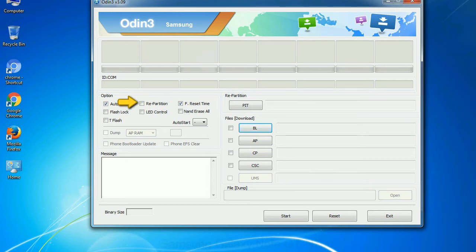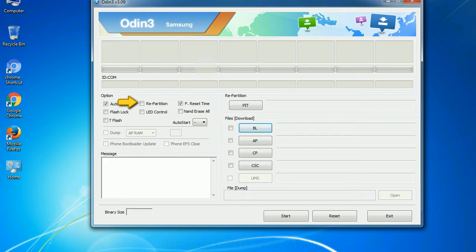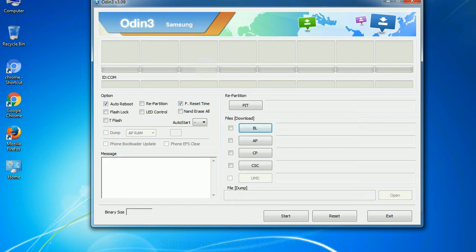Ray partition: So, what does ray partition do in Odin? It repartitions your device file system to the default RFS. F reset time: It resets the flashing timer after the flash process is complete. And here is what different buttons mean and what they are used for.